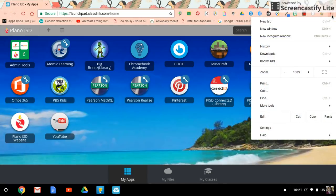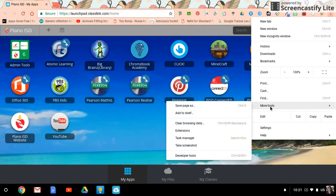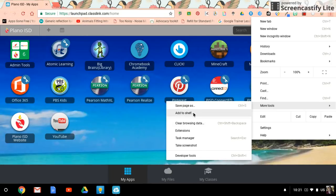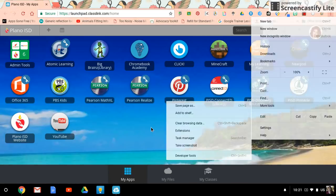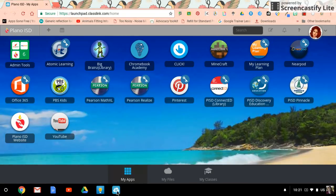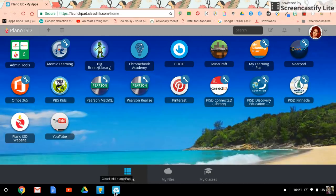When a menu drops down, you're looking for more tools. When you hover your mouse over that, another menu will pop out to the side and you can see the second option says add to shelf. If you select that, it will bring this little tile down here and it works just as I described.